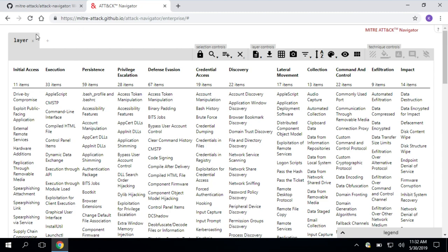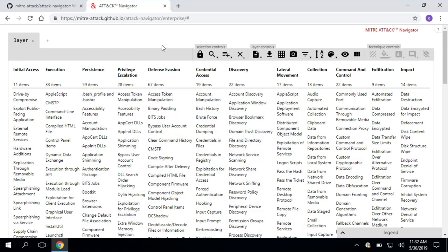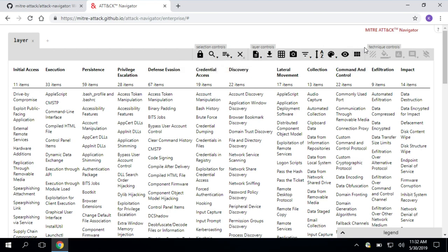In Navigator, we have this object called a layer. That's just a way that we can capture different information about these techniques. So I'm going to walk you through these different buttons we have across the top. And then I'm going to take you into a use case for Navigator based on threat intelligence.